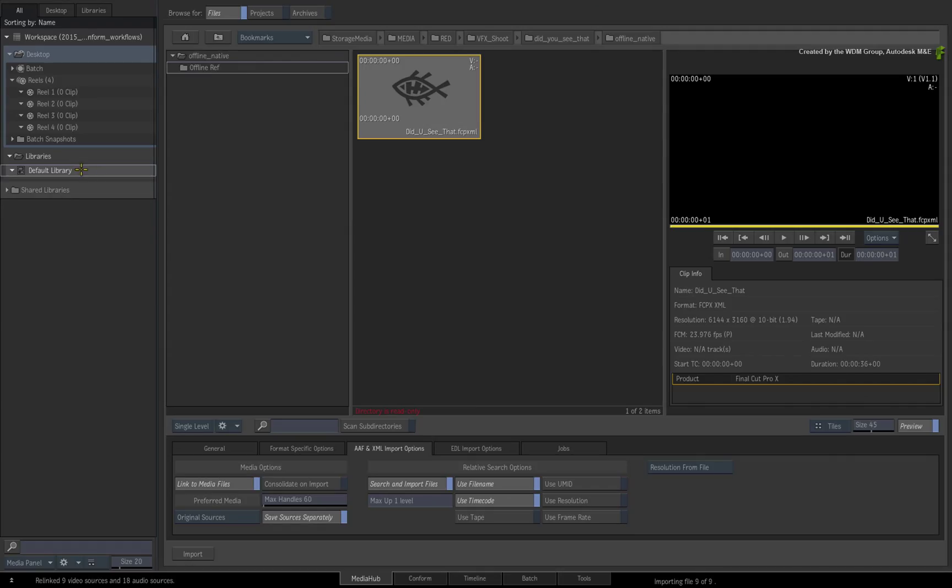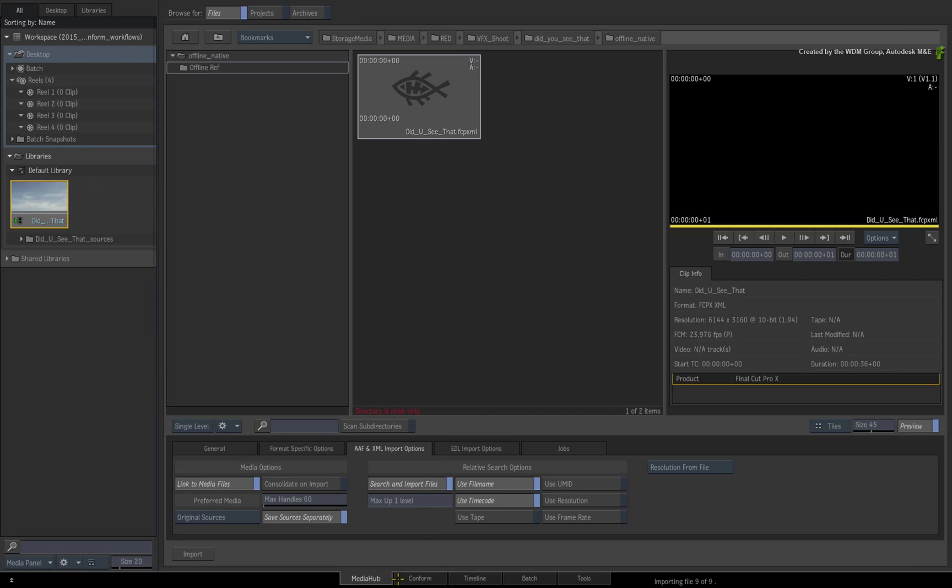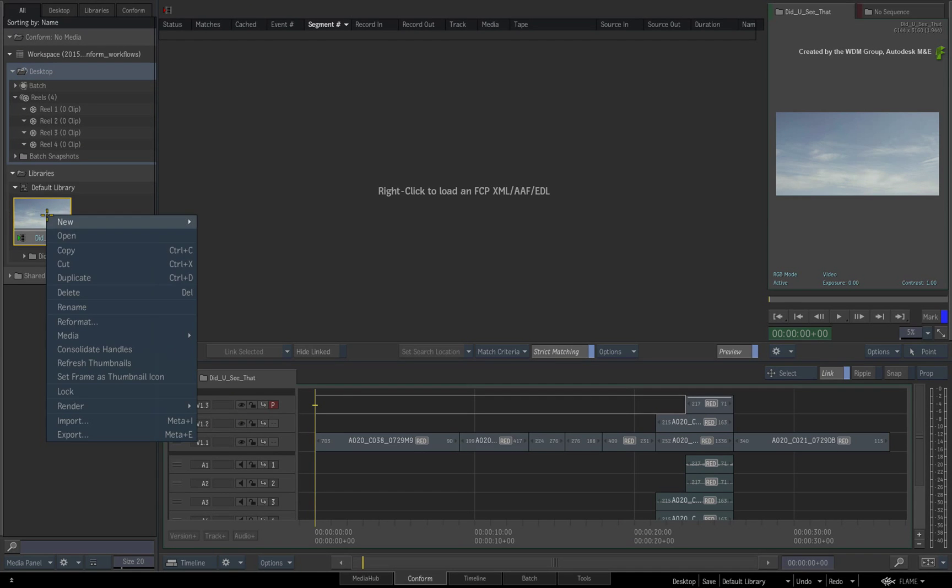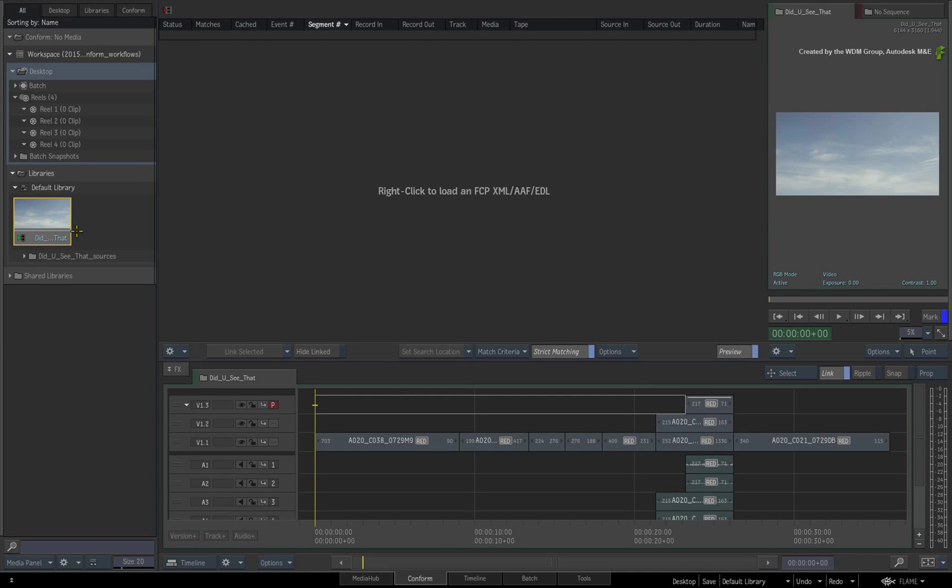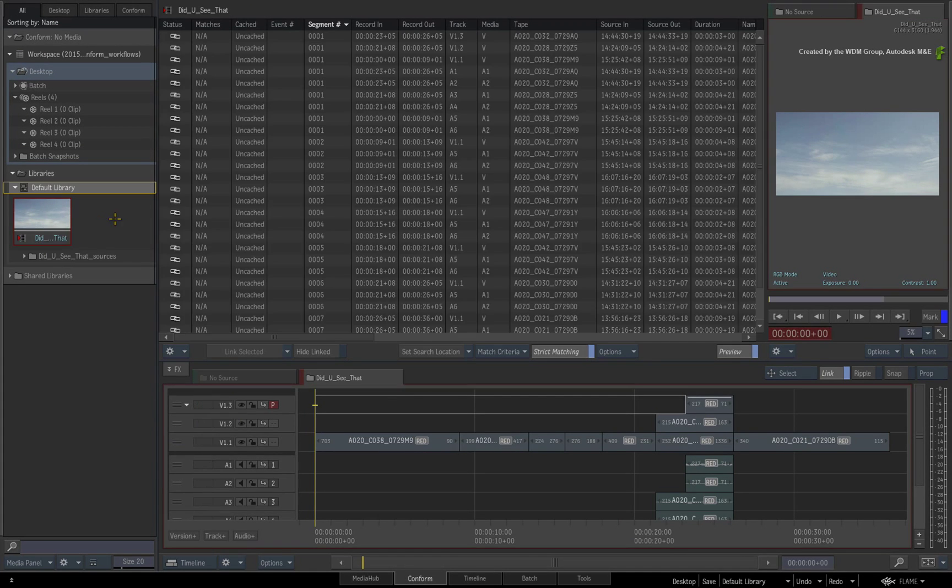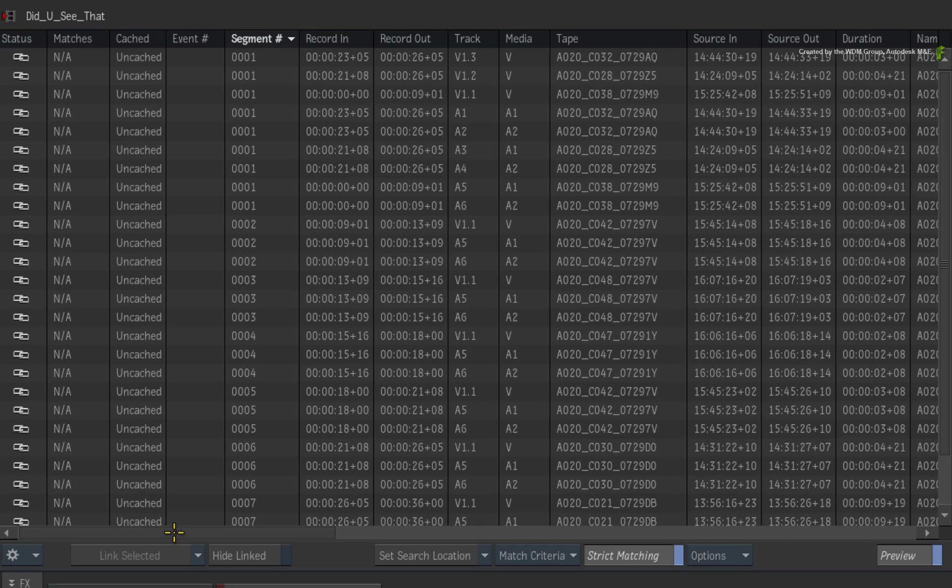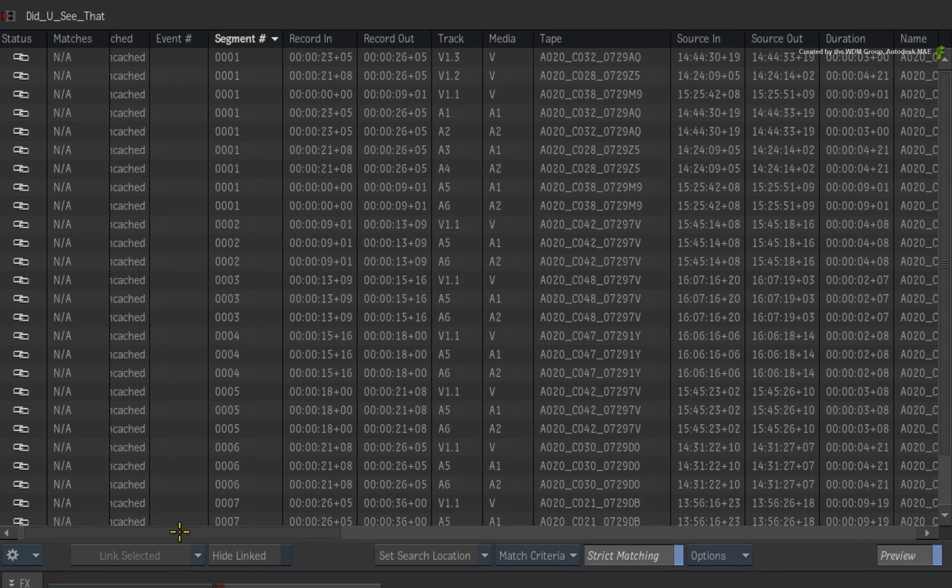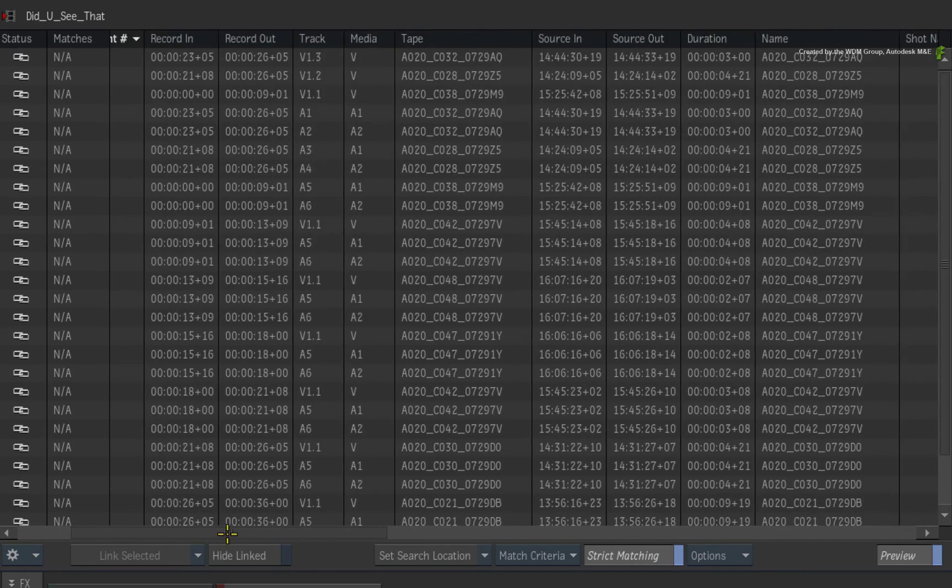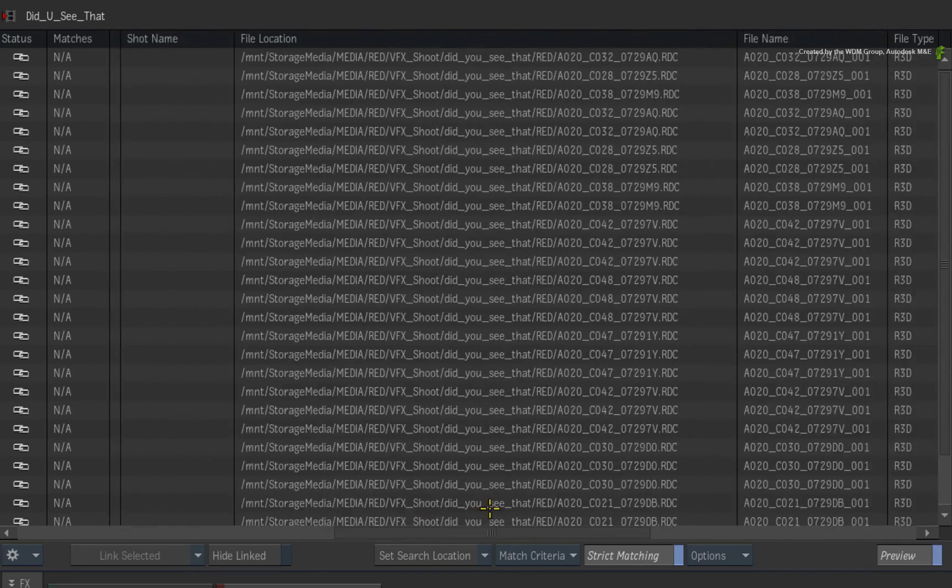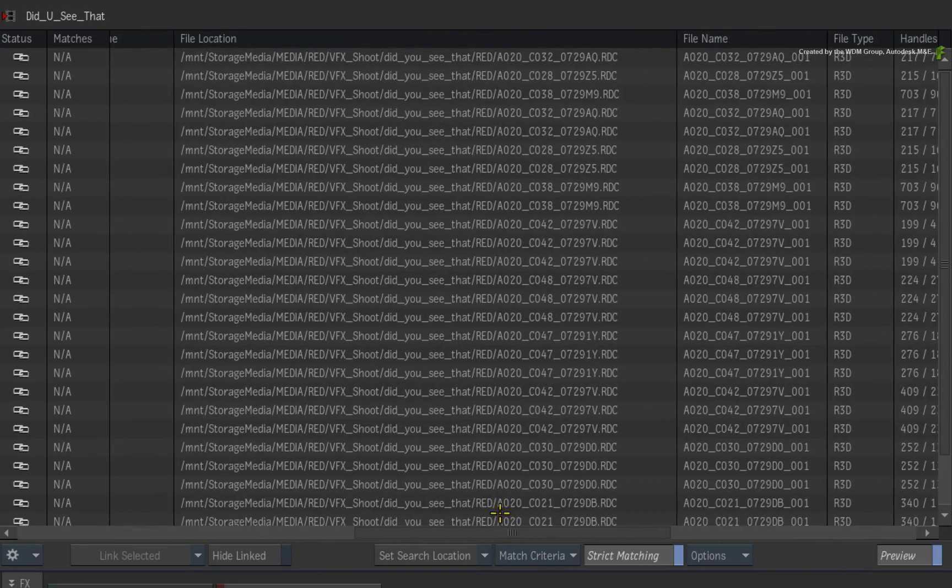Once the conform is complete, switch to the conform area and open the clip as a sequence. All the media should now be linked to the sequence. If you scroll through the event list again, all the metadata should now be correctly pointing to the R3D media.